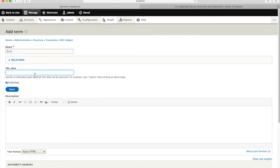We can add a URL alias which would return all of the nodes that are tagged with this term. I'll give it a quick description. It's all about birds.